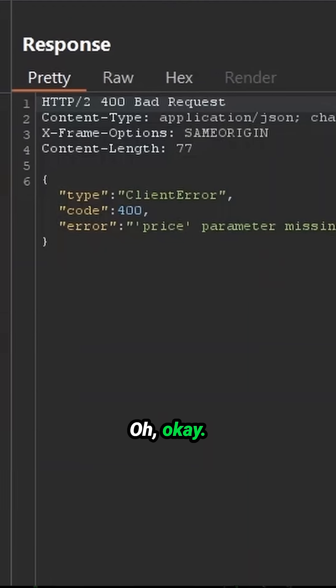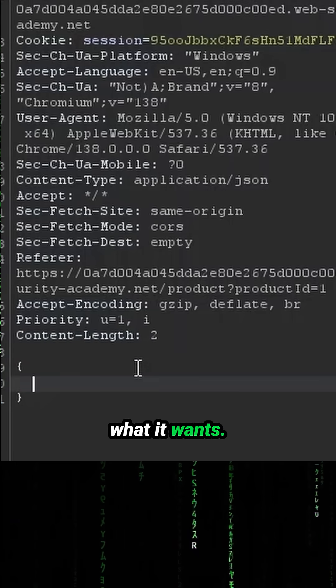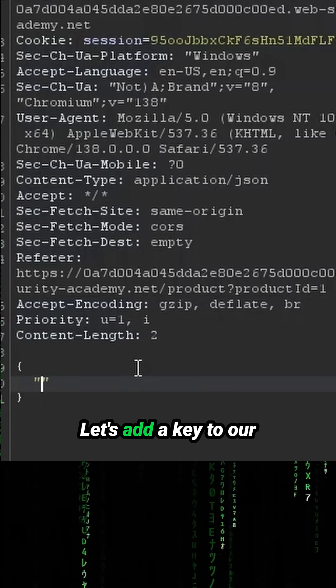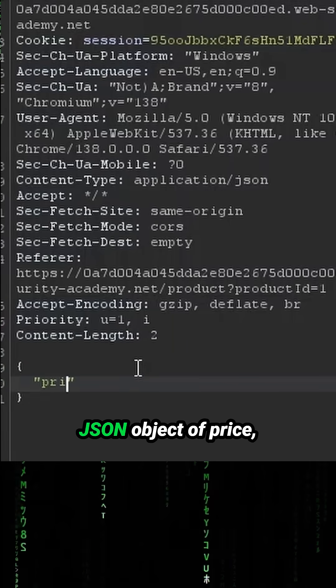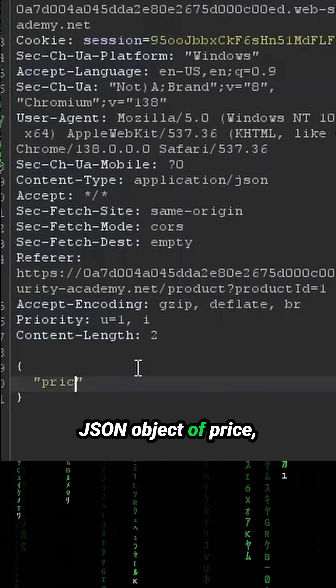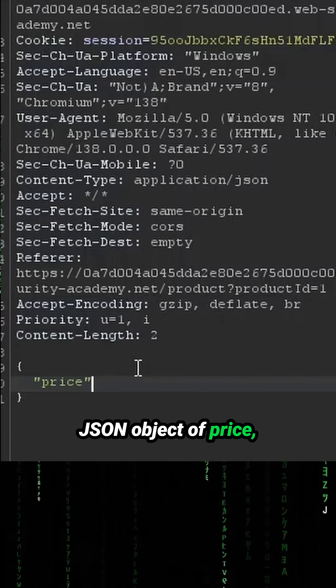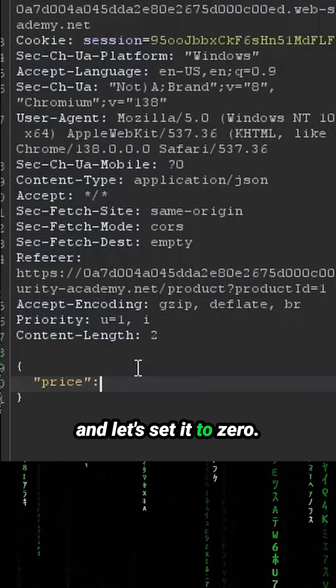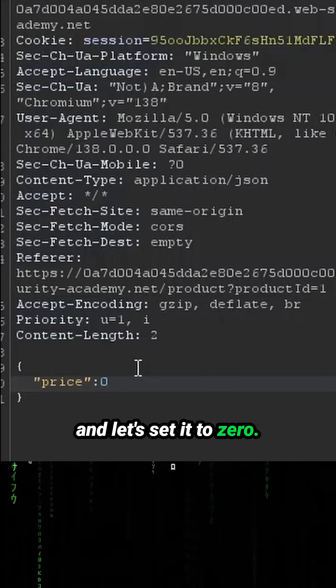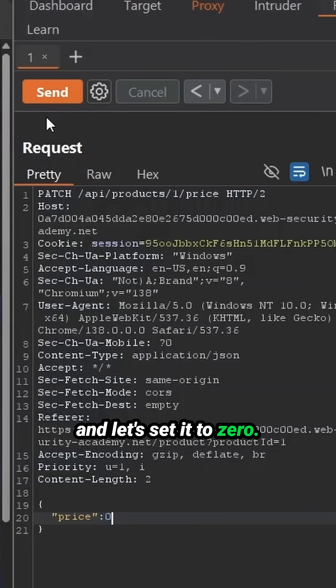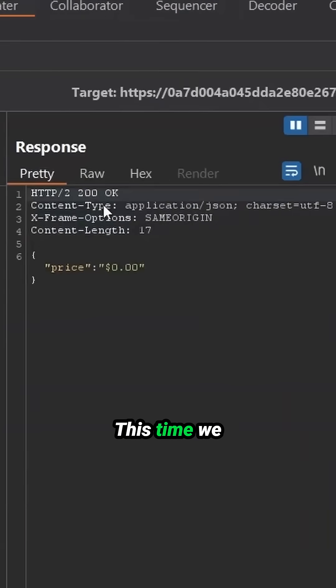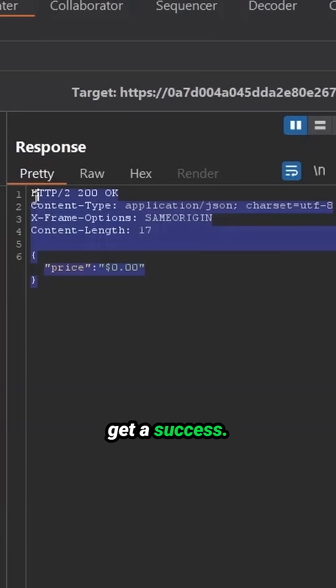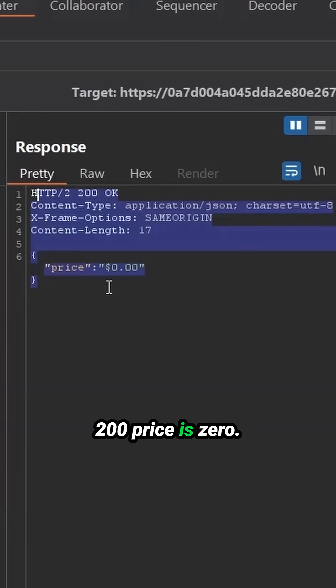Okay, let's give it what it wants. Let's add a key to our JSON object of price and let's set it to zero. Repeating our request once again, this time we get a success. 200. Price is zero.